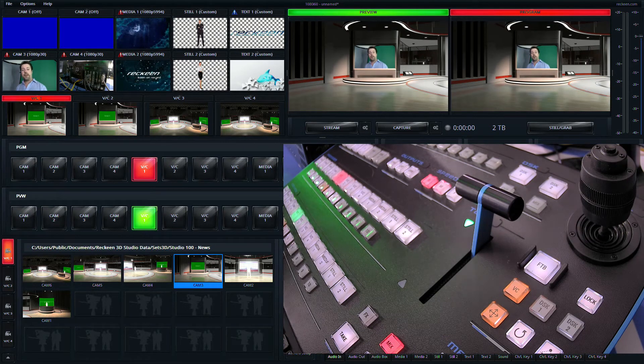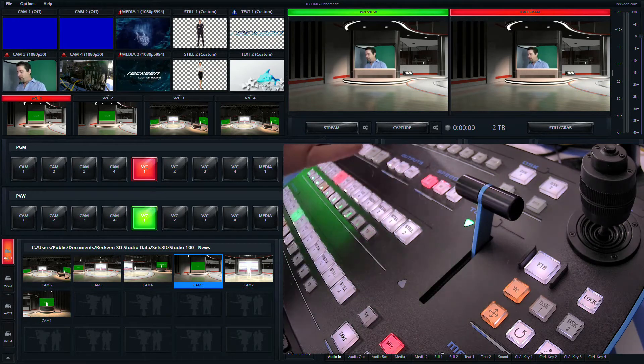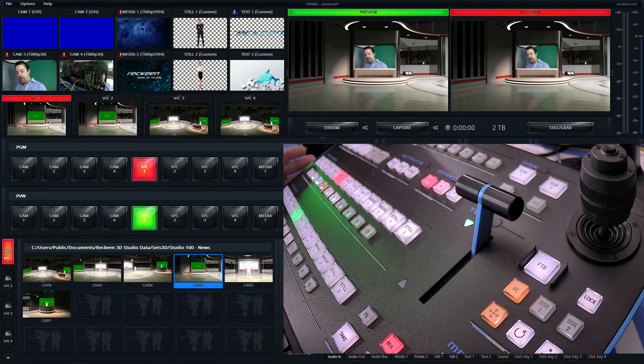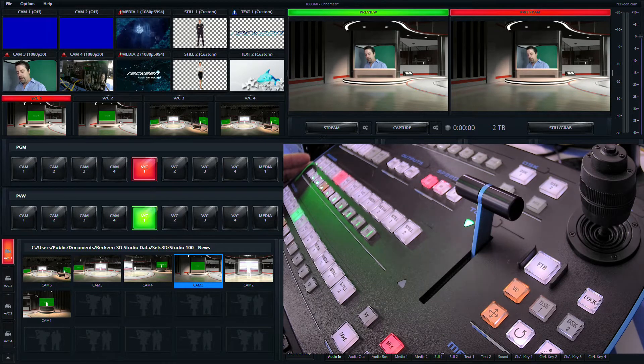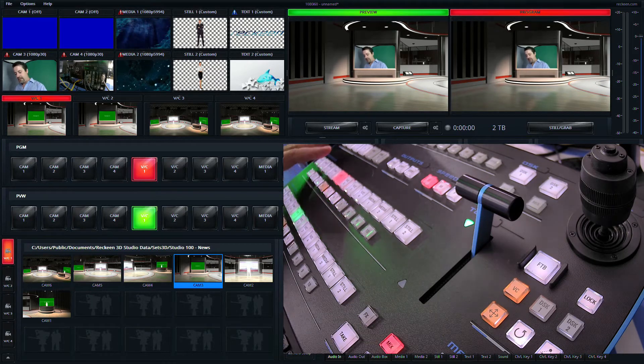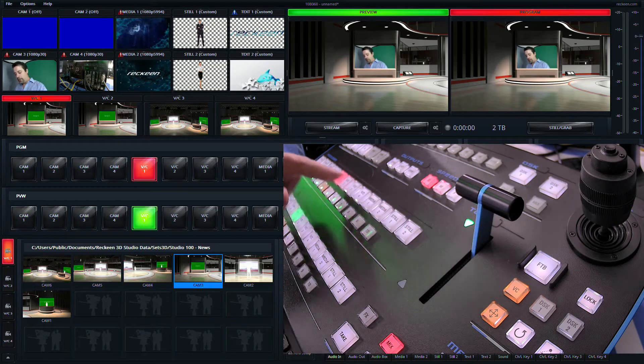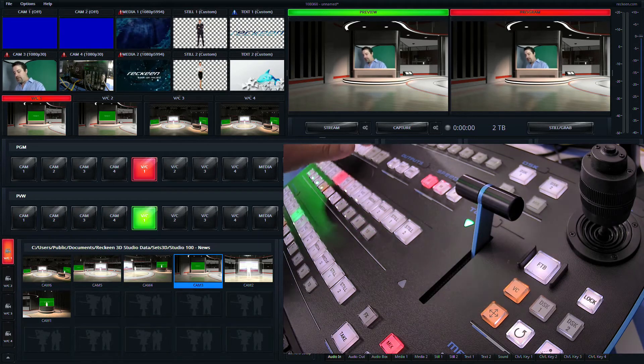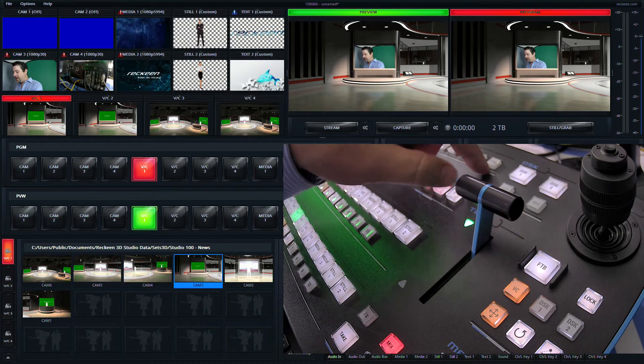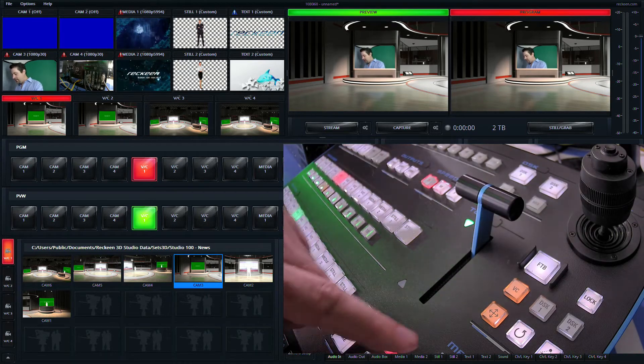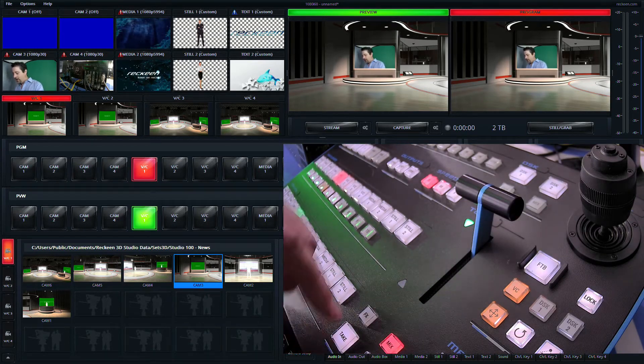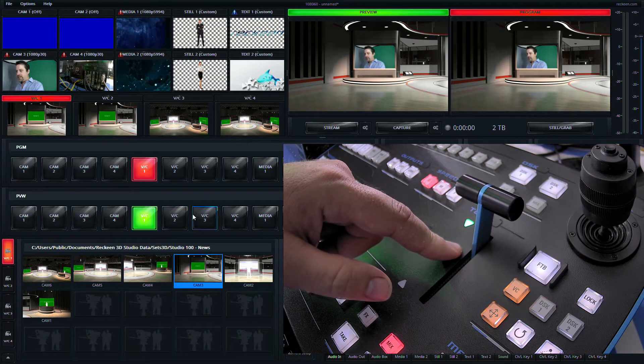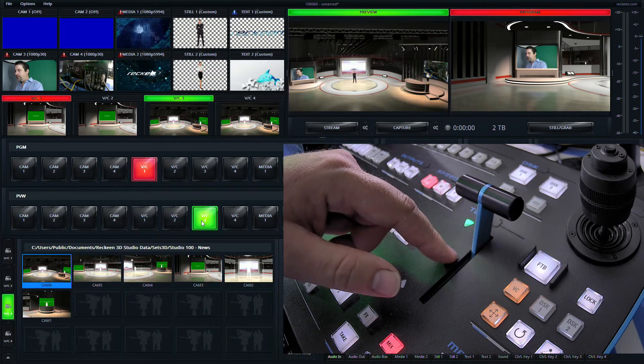Now I'd like to show you a little bit about the control surface. This is the VKey 100. This is the Rakeen Studio 3D Studio control surface. And it has many of the things you might expect. It's got a program bus, a preview bus, delegation bus, mappable functions, downstream keys, media, take and auto. And it also has a T-bar for transitioning between different inputs.